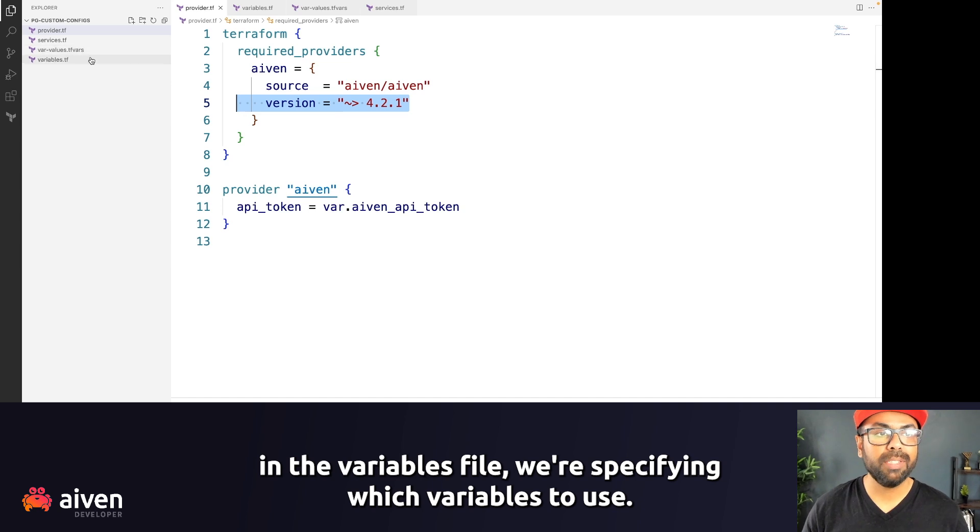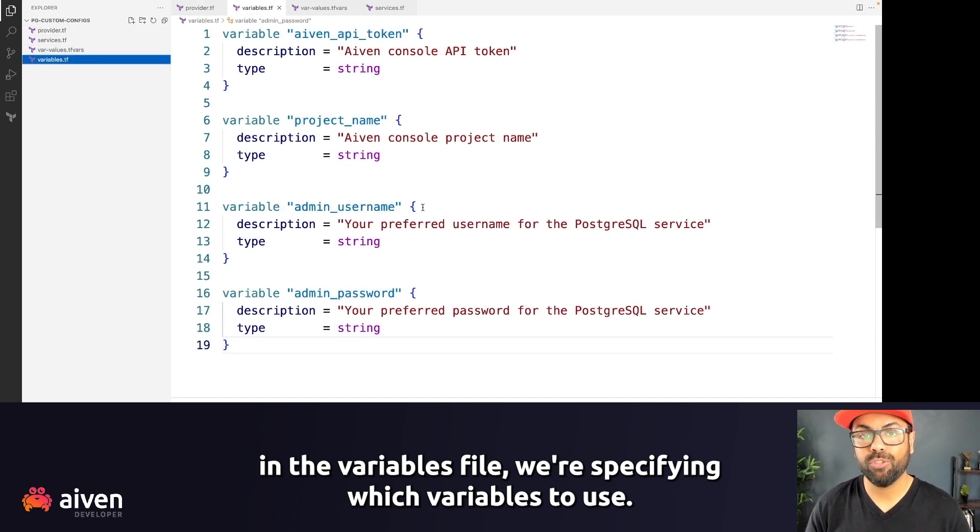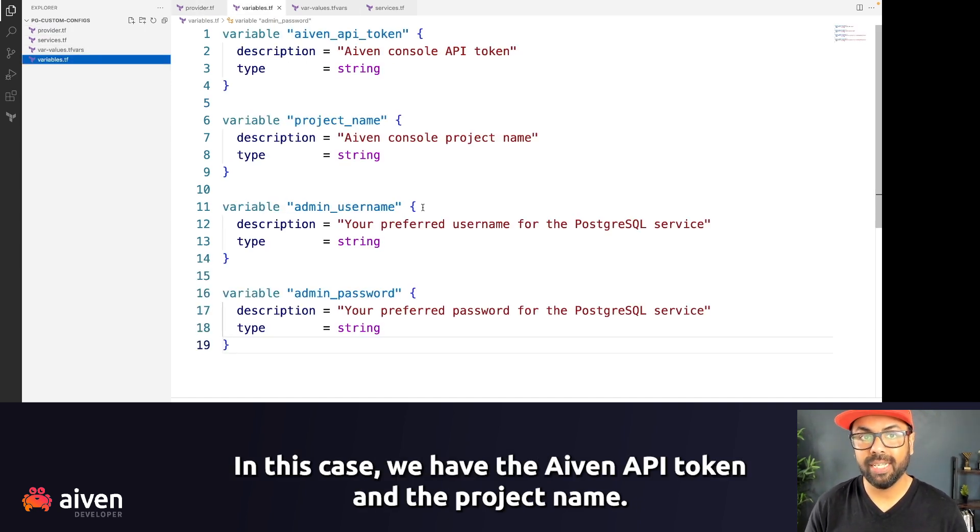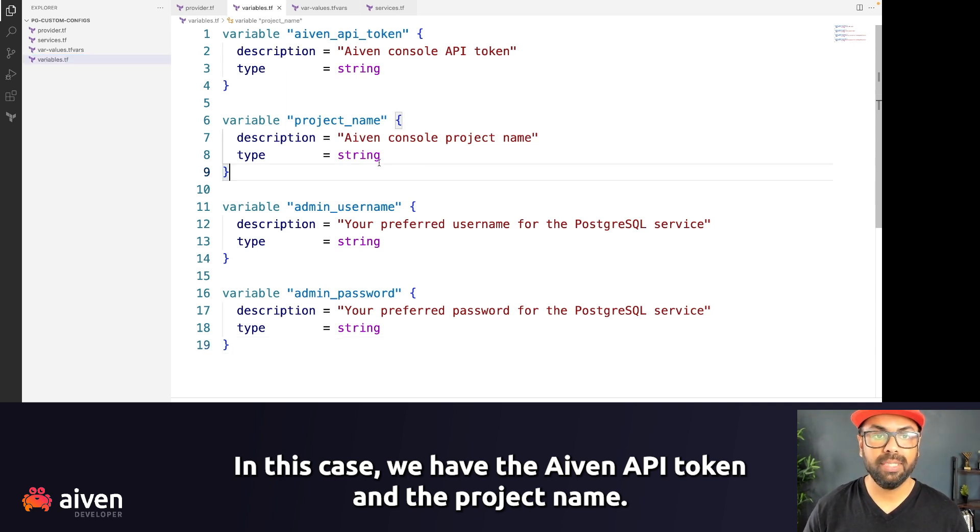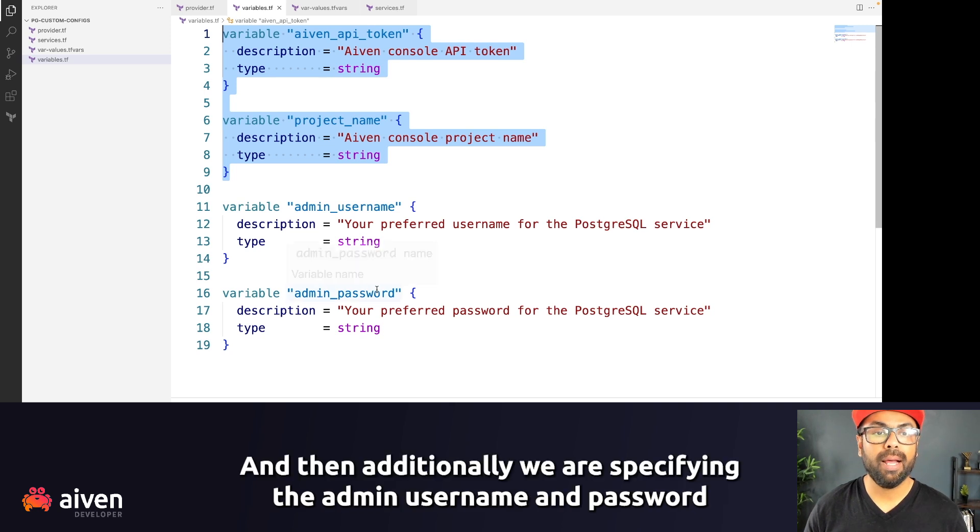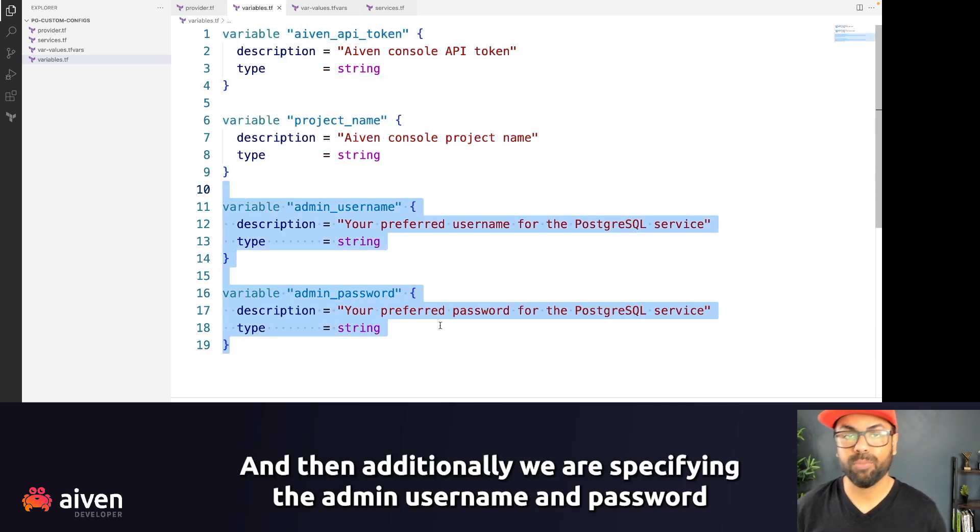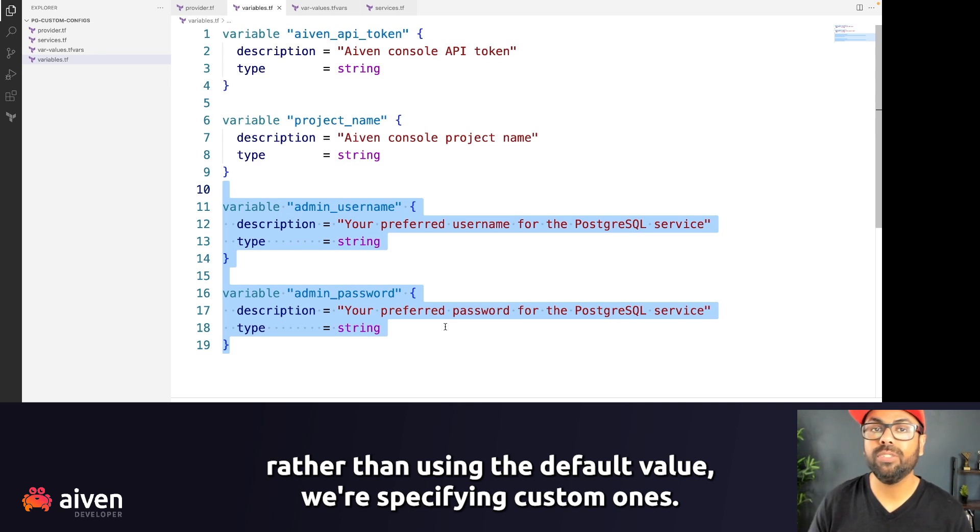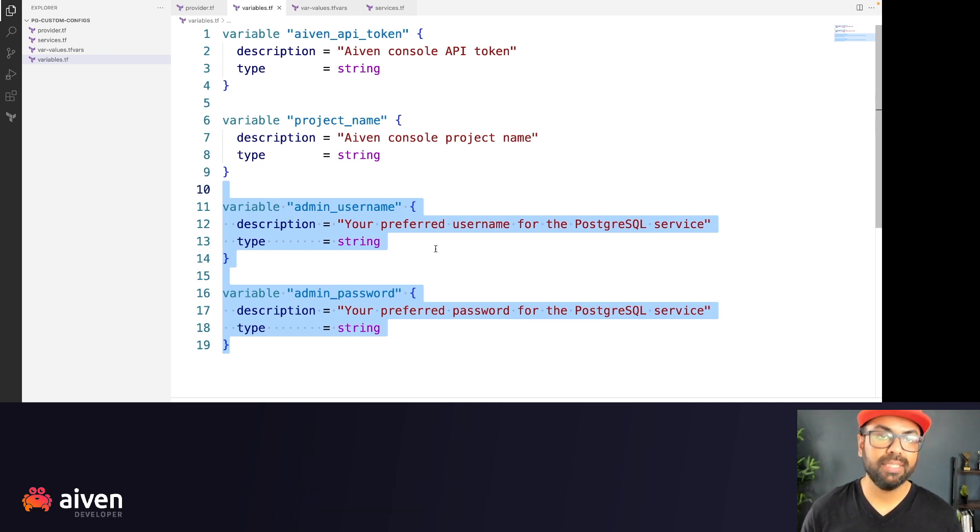In the variables files, we're specifying which variables to use. In this case, we have the Aiven API token and the project name. So these are the ones that we have to use. And then additionally, we are specifying the admin username and password. Rather than using the default value, we're specifying custom ones.